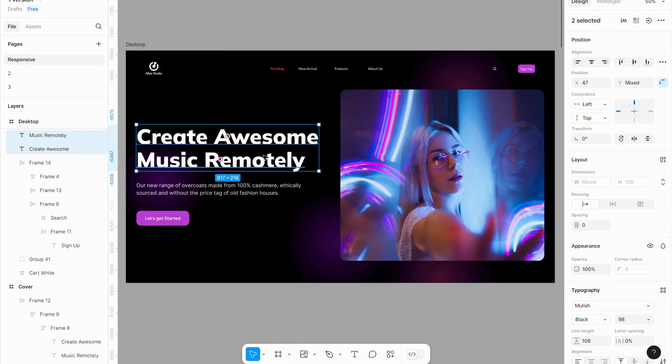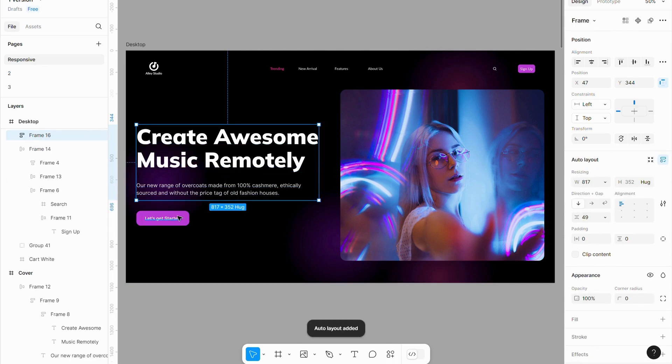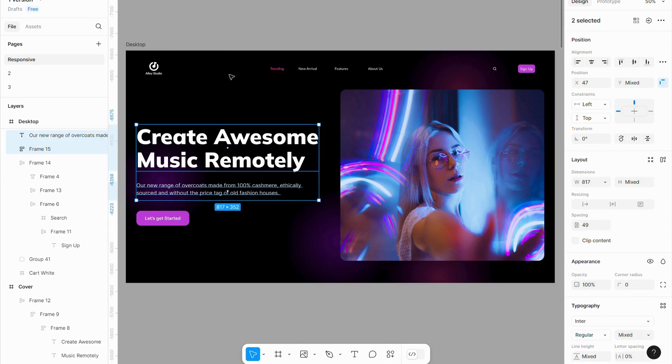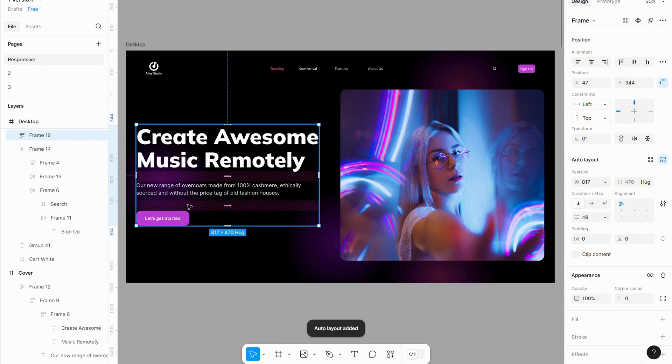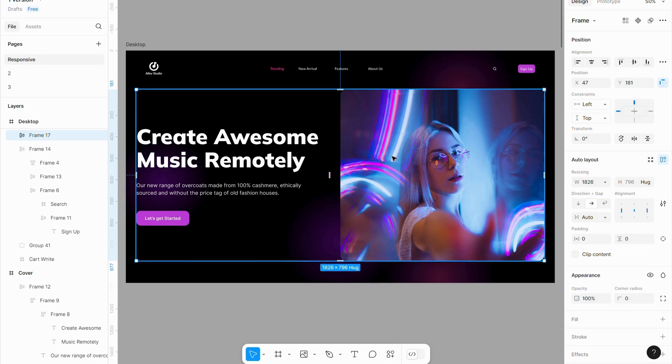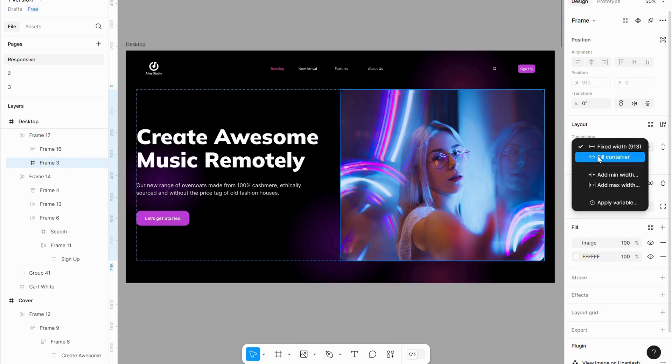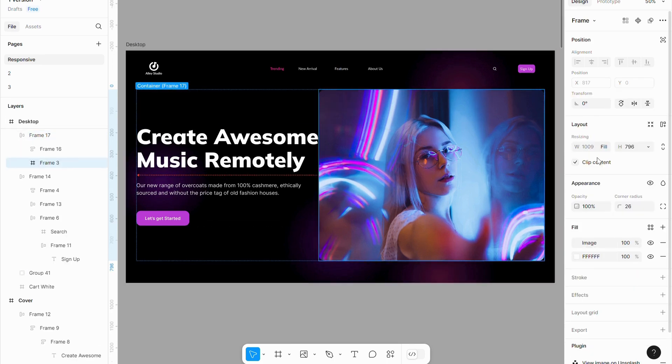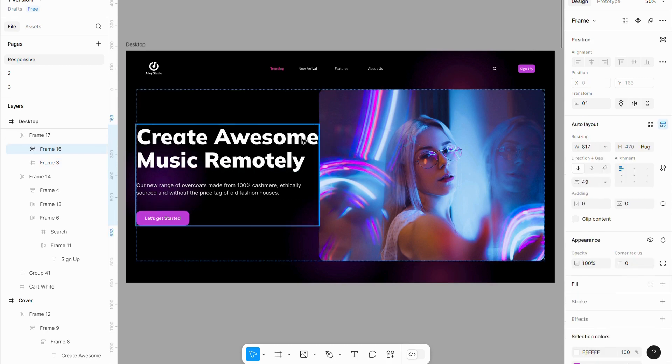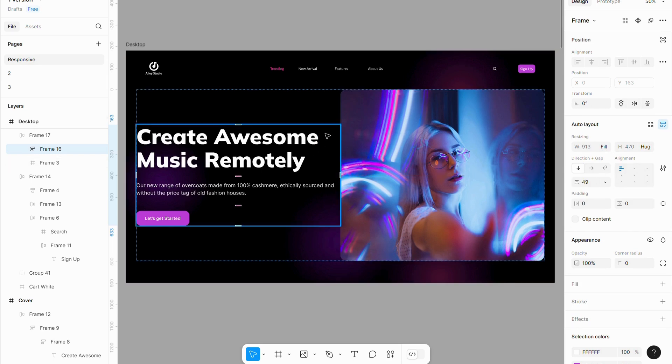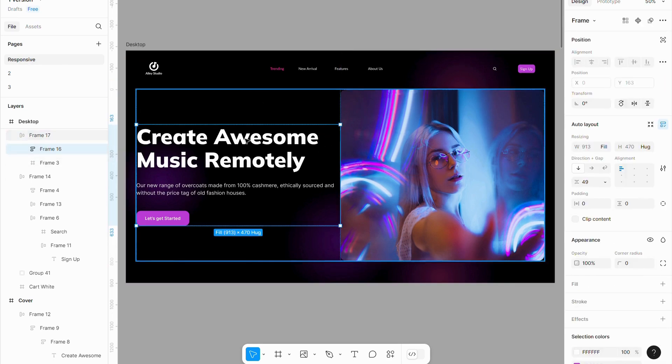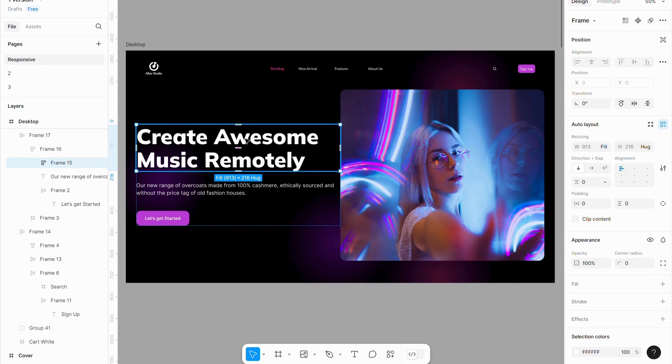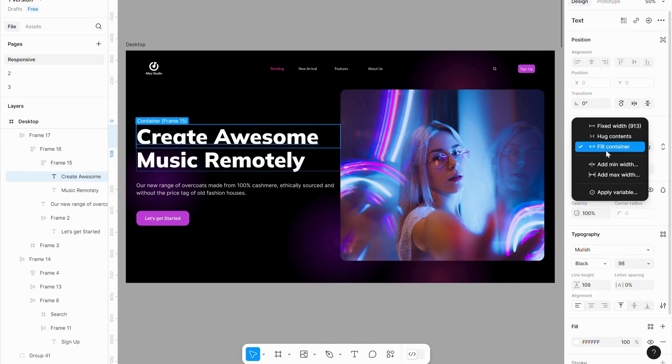Let's do the same with other page sections. Select the text elements on the left side and apply Auto Layout, Shift plus A. Then, select the text on the left side along with the image on the right side and apply Auto Layout to them together. Set the resizing to Fill Container for both elements. This helps maintain equal spacing between the text and the image. Ensure that individual text elements are also set to Fill Container for consistent spacing.